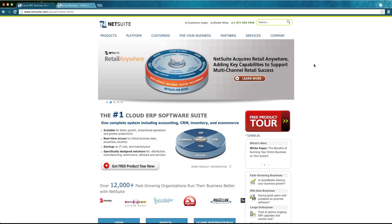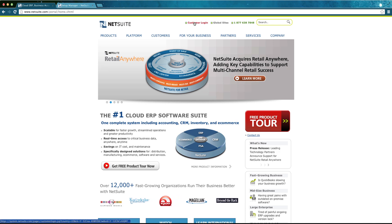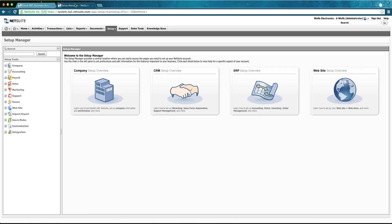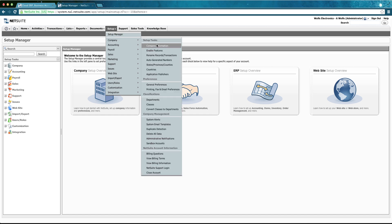Now I will show you the minimum requirements to use the connector against your NetSuite application. Go to the NetSuite site to the customer login. Inside, go to Setup, Company, Enable Features.